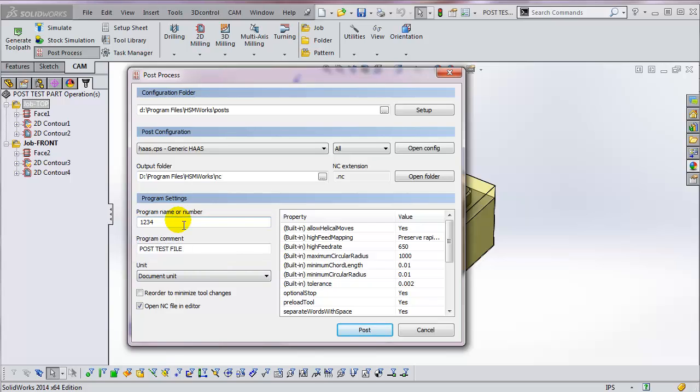The program name or number appears in this field. As you can see, this program number is 1234. Most machines require a numeric-only program number, and many limit the number to just four or five characters.